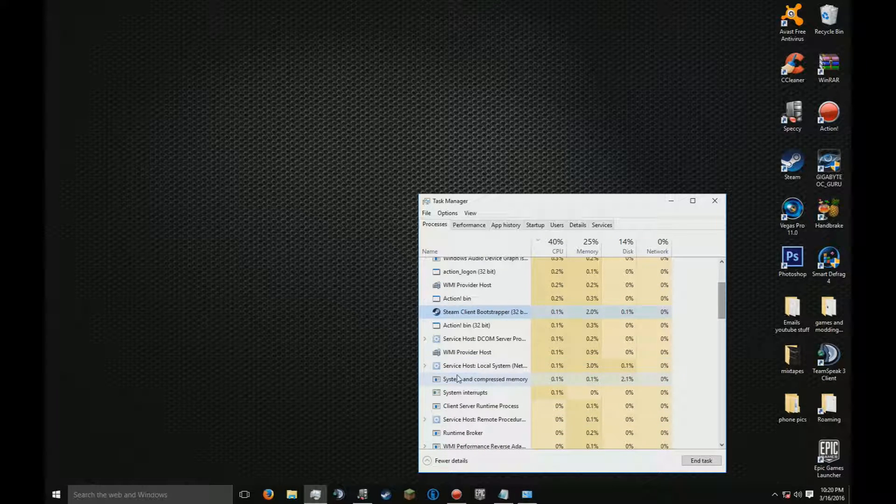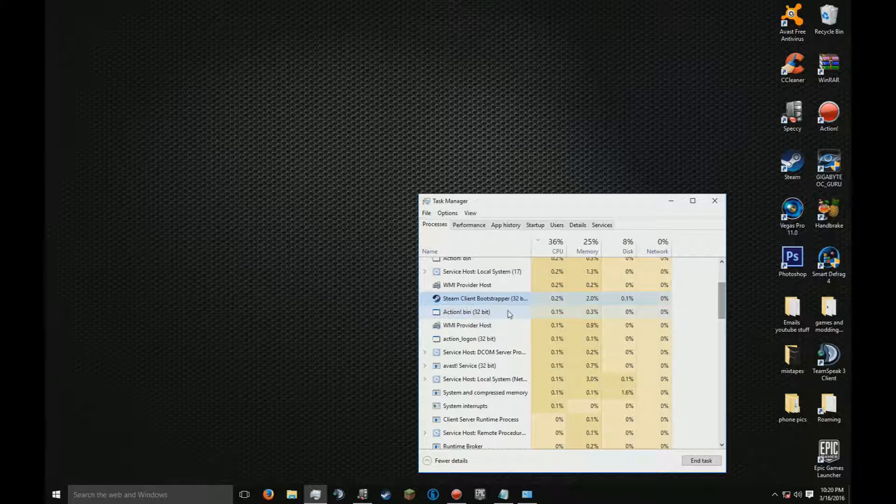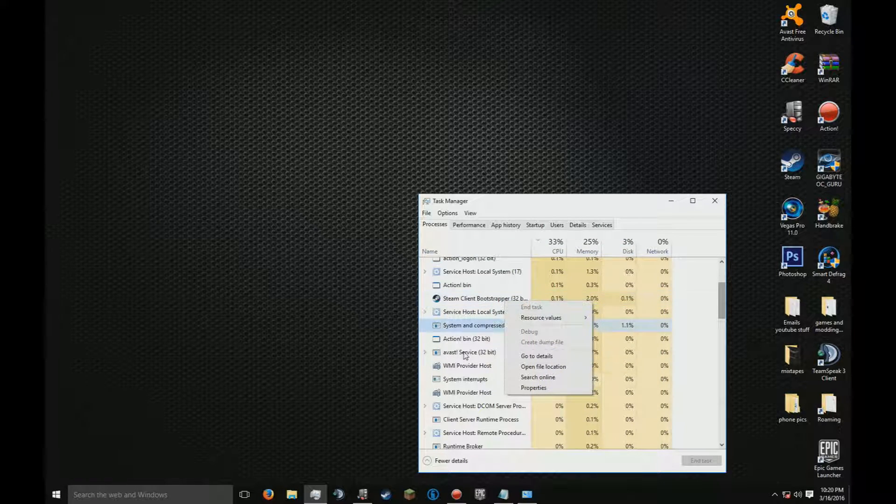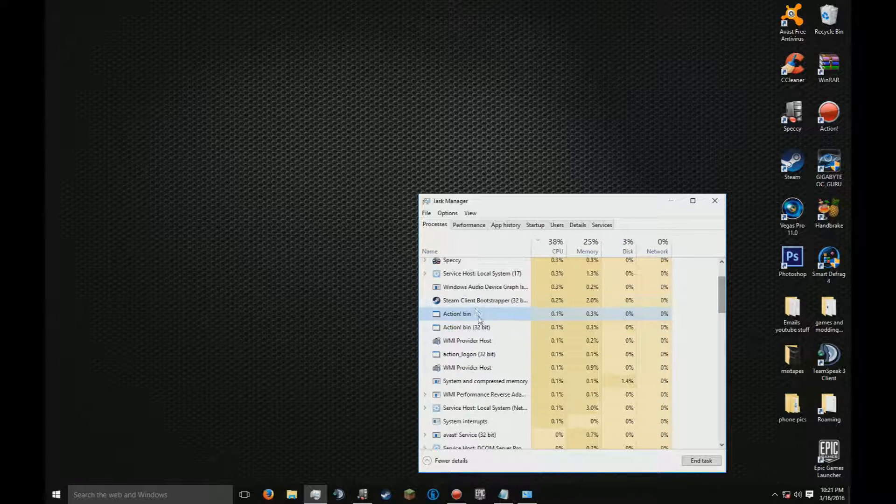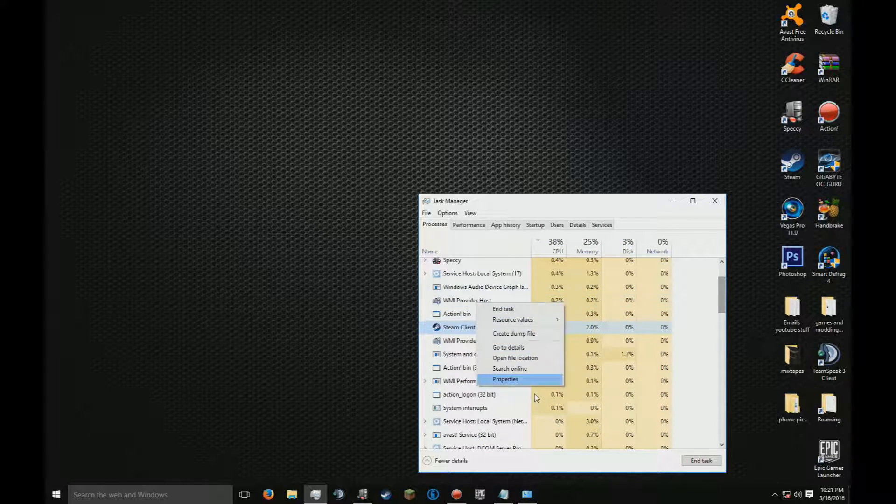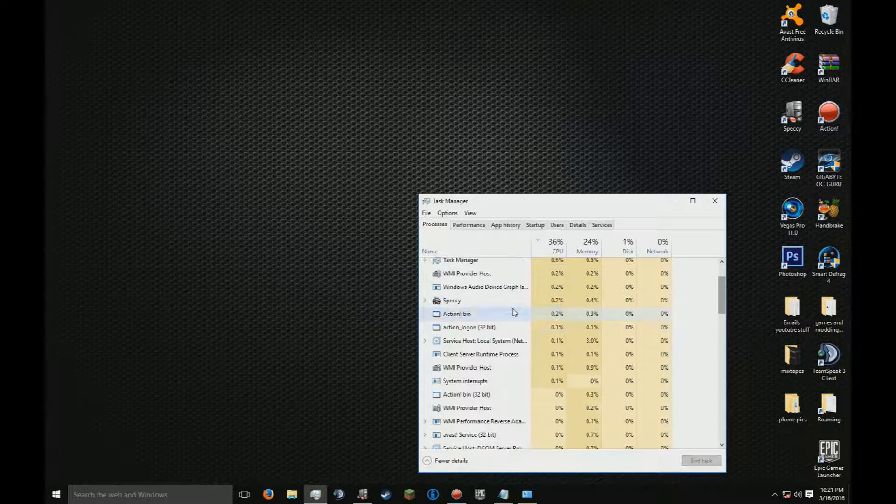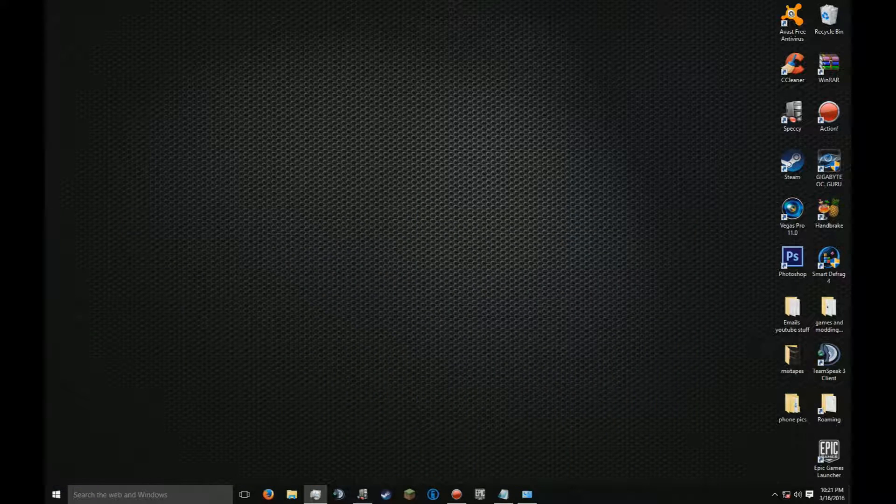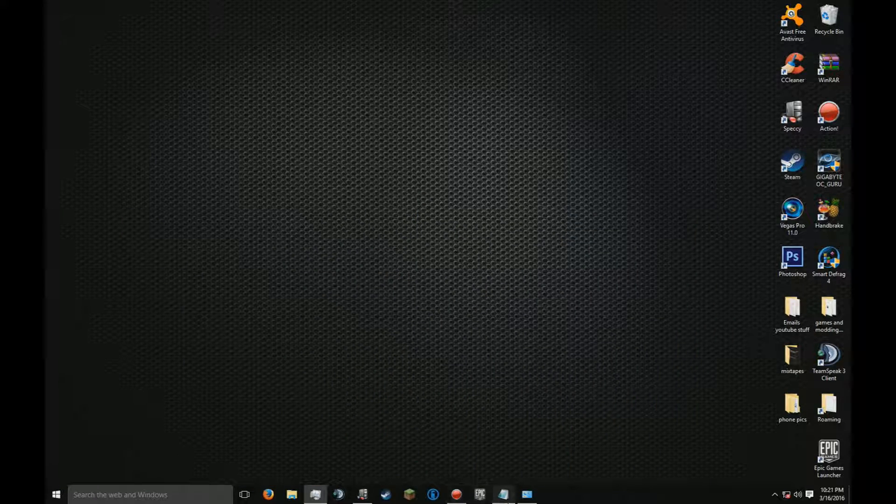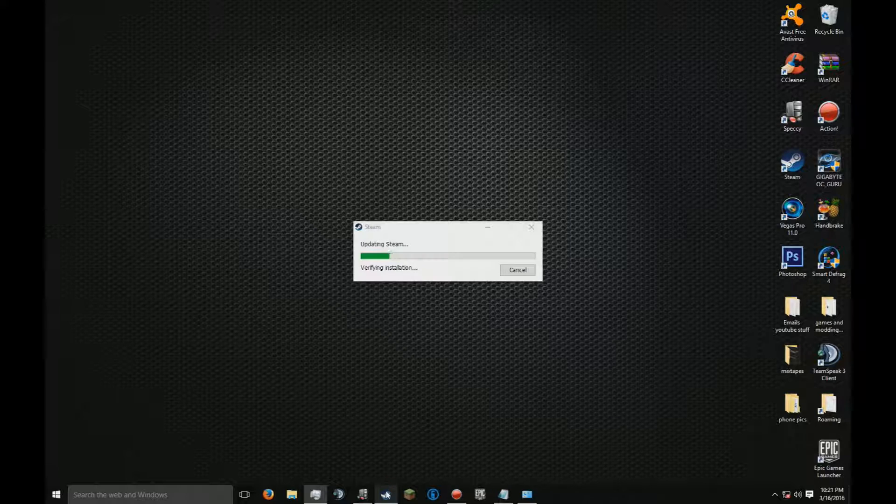So find Steam Client Bootstrapper, right-click on the correct one, press End Task, and open Steam up again.